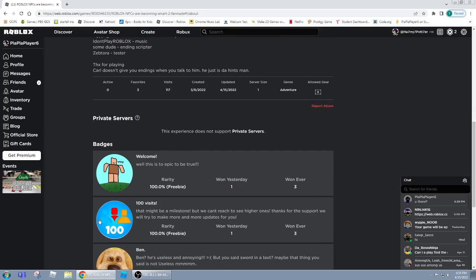This is too epic to be true, and then 100 visits, that might be a milestone, but we can't reach to see higher ones. Thanks for the support, we'll try to make up more updates for you.